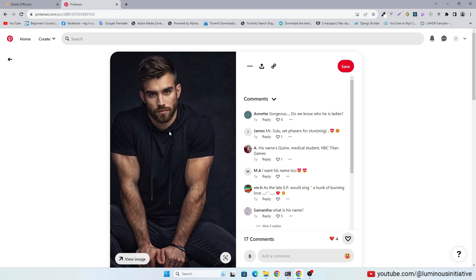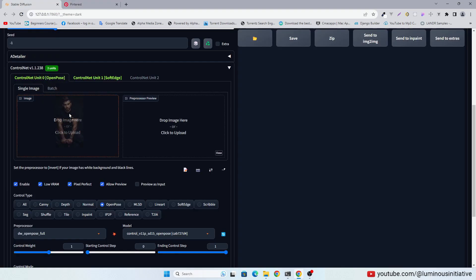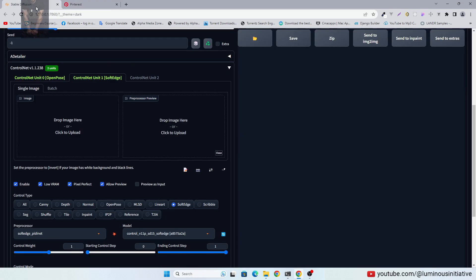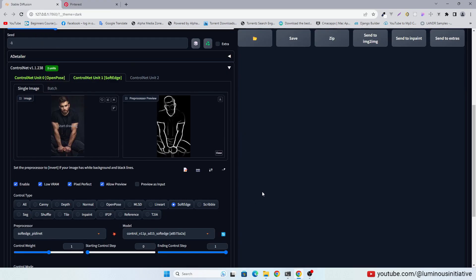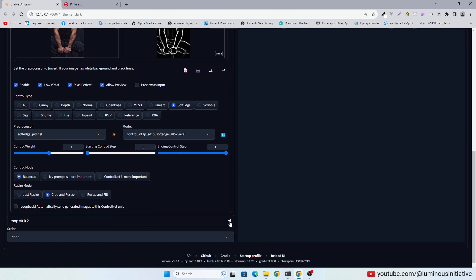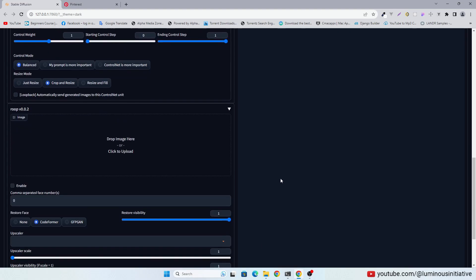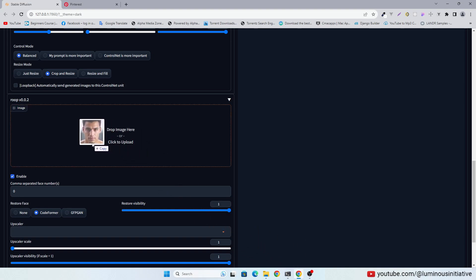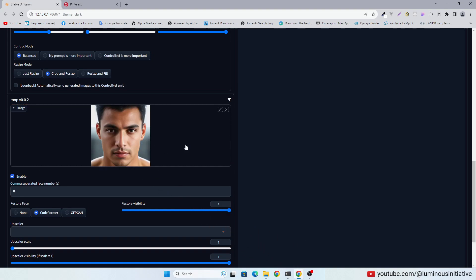Drag and drop this image in both units of the Control Net. Now let's enable Roop. Drag and drop the photo of the character you want the image to look like. You can use your own photo also.